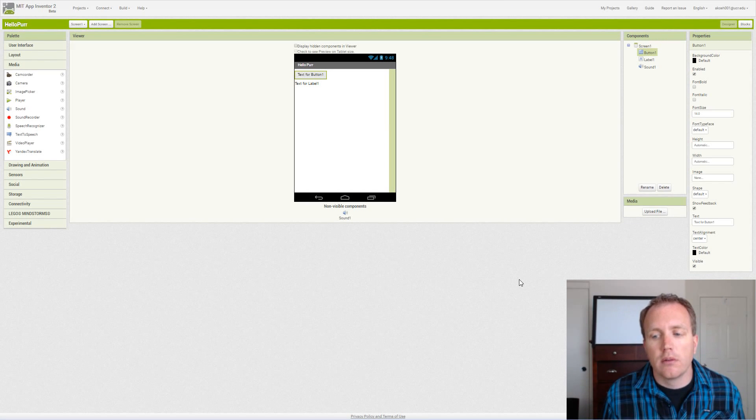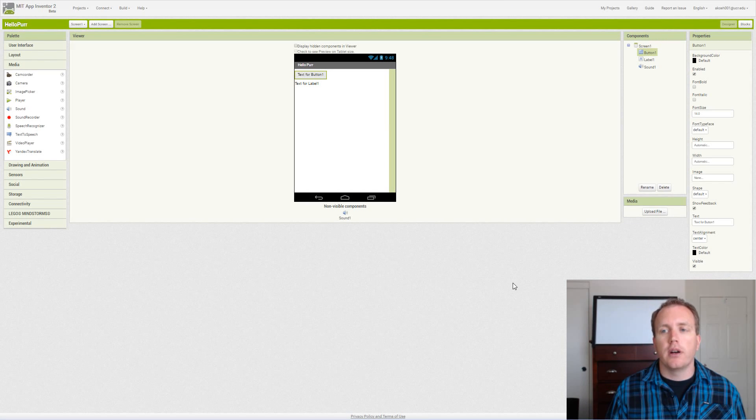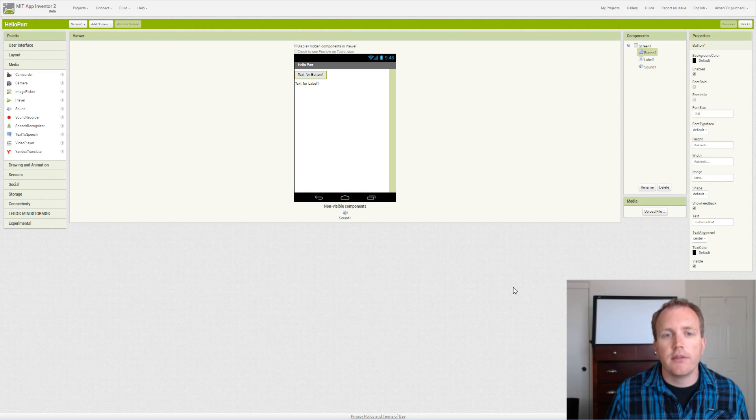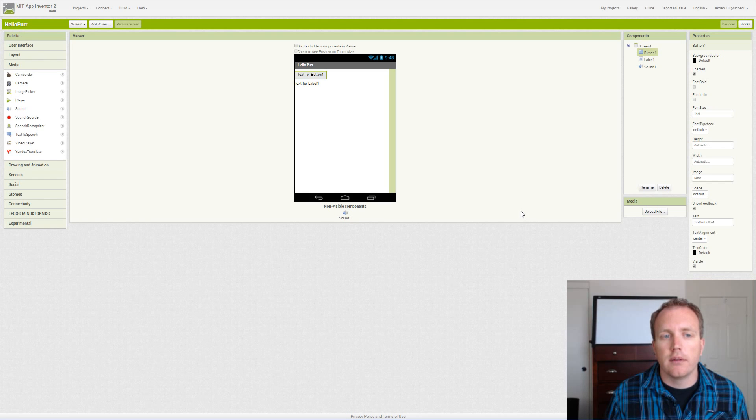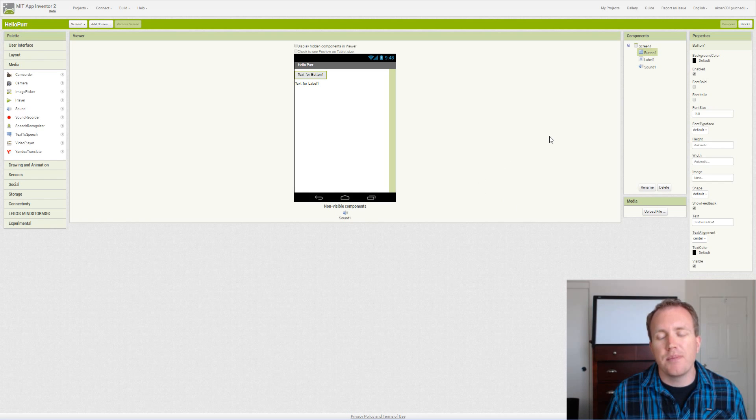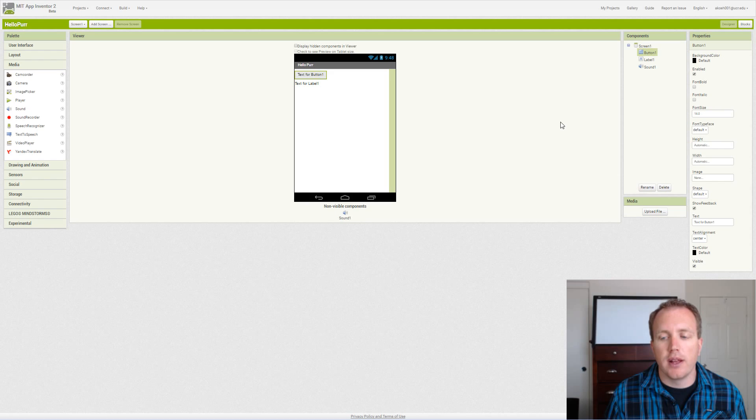In this video we're going to cover the blocks of some basic components, the basic blocks view, and how to use the block view.